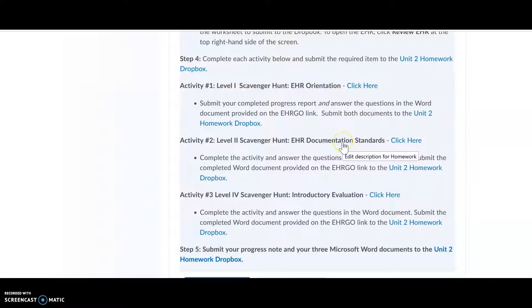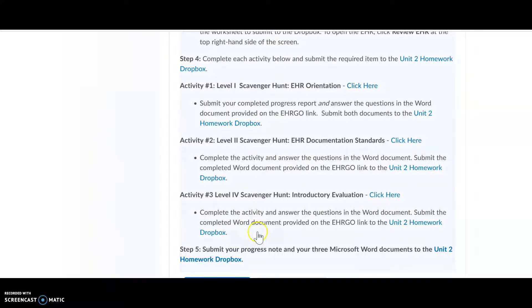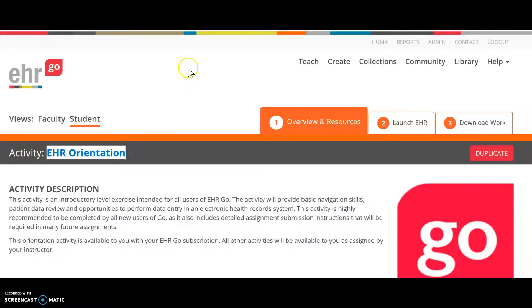If you click in the wrong location, you're not going to receive the documentation, so it has to be clicked in the right location to access the right assignment. Let's click here and go to the EHR website to follow the instructions for what you have to submit.